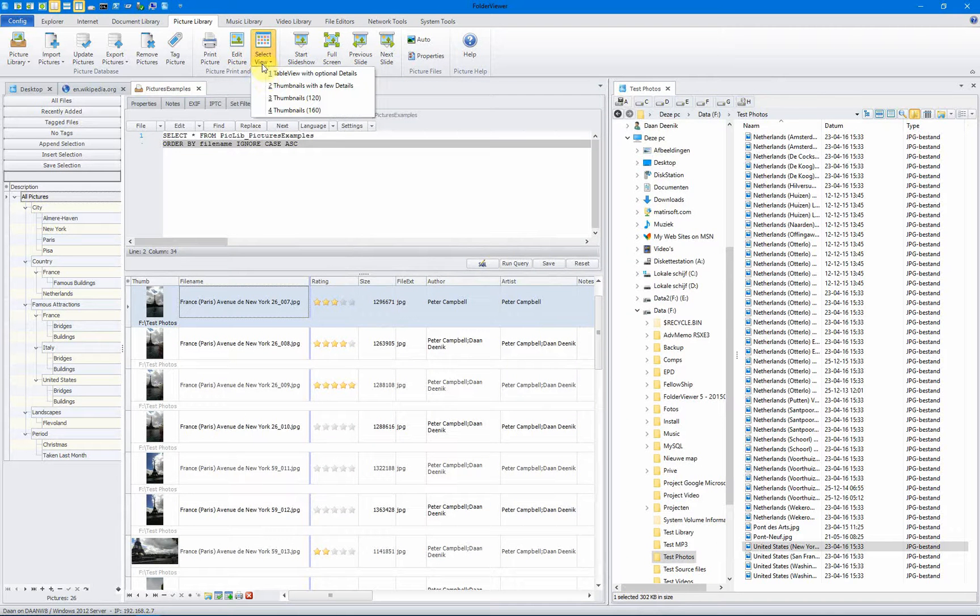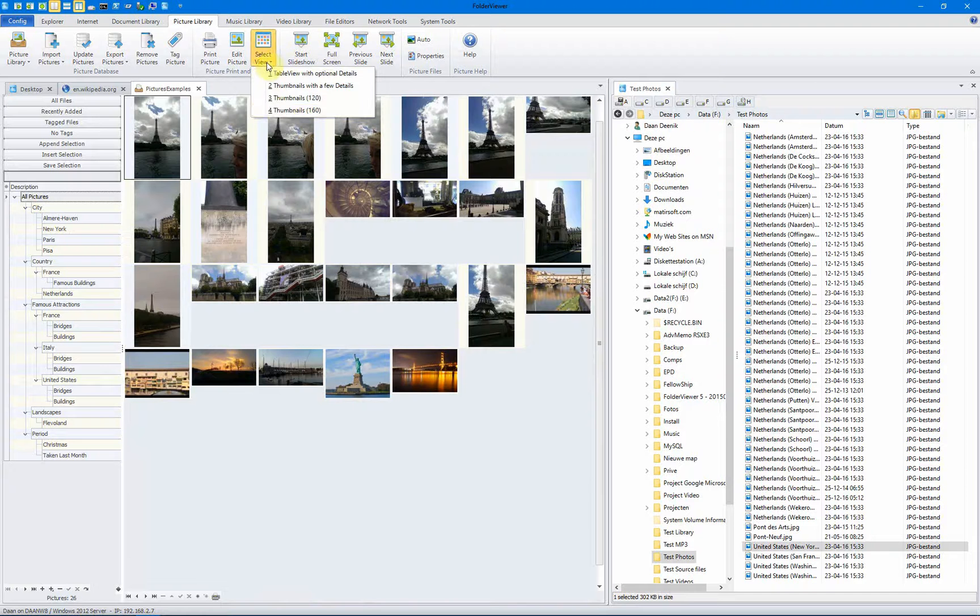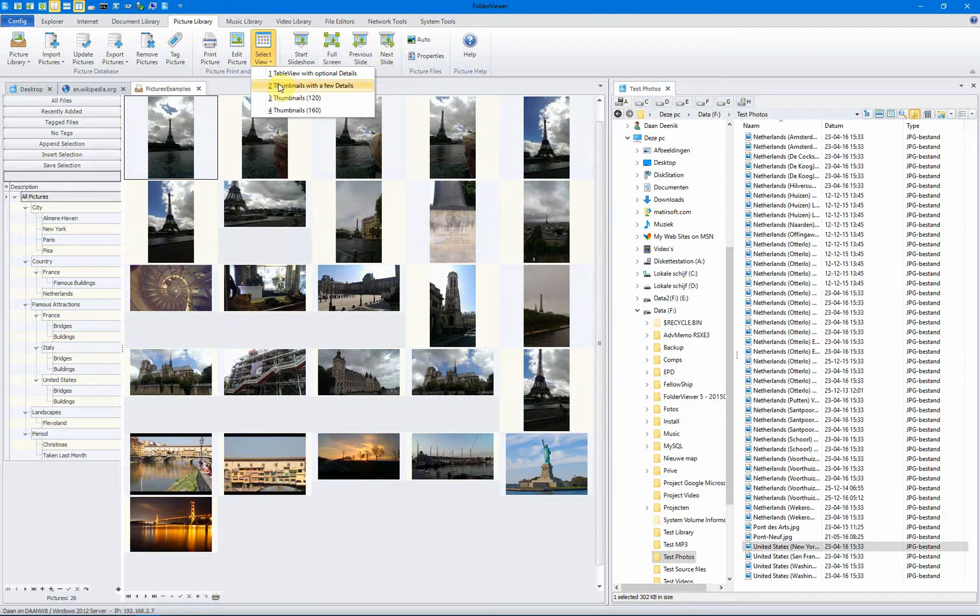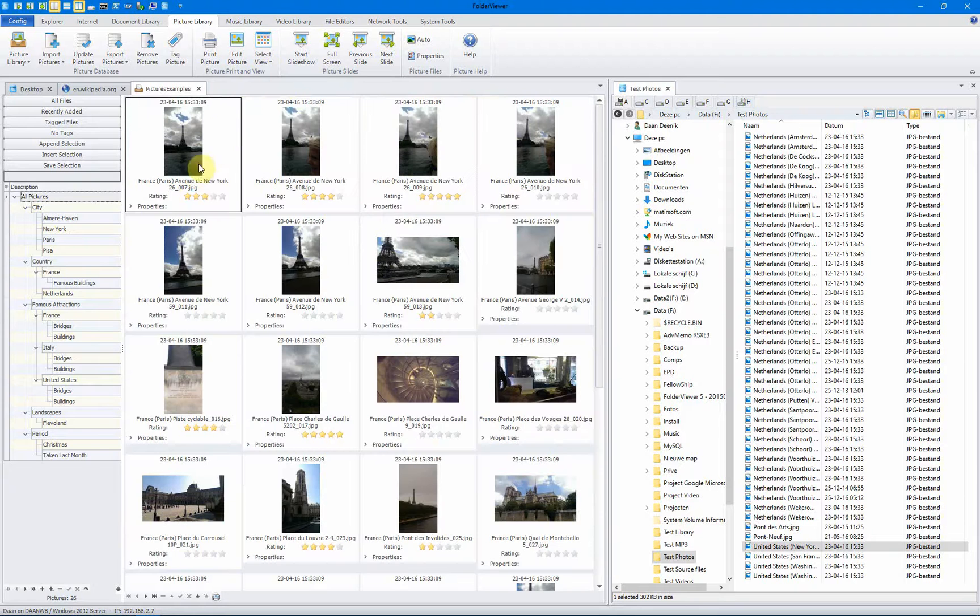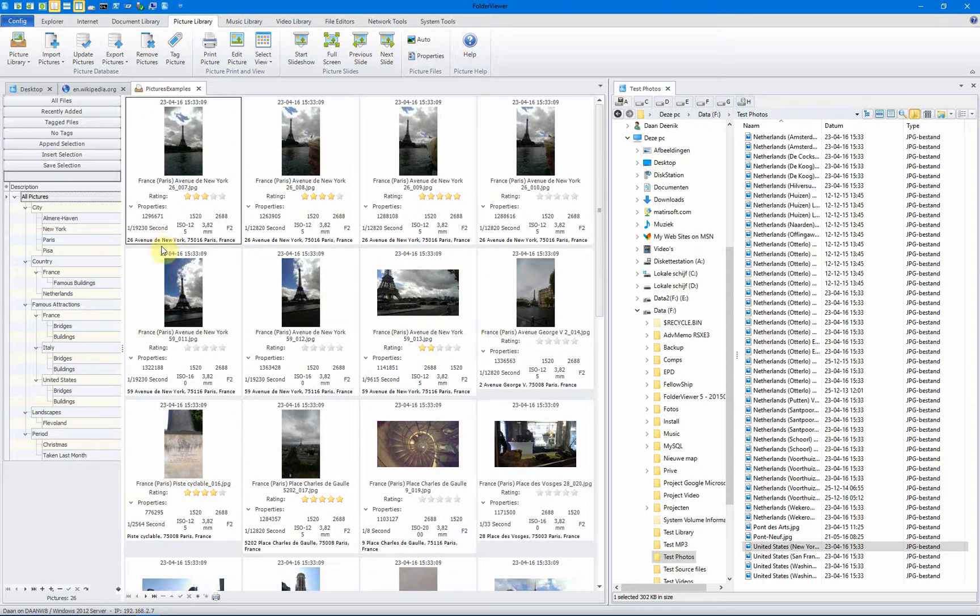You can edit the picture using your default editor. You can select different views. You can list them as thumbnails. You can list them as a bit larger thumbnails. And you can use them in a very advanced way with extended properties like the size, the ISO value, and in this case, also the formatted addresses.